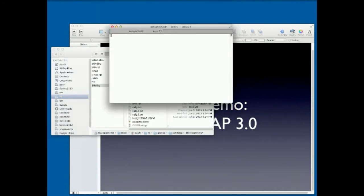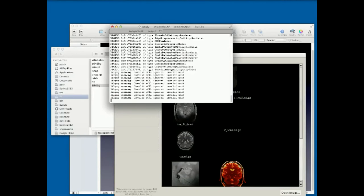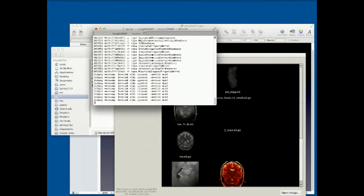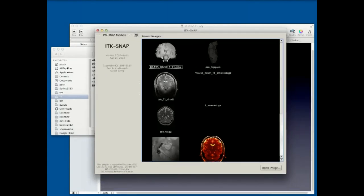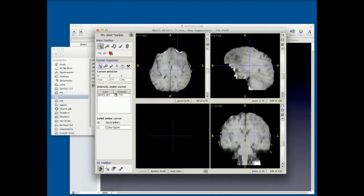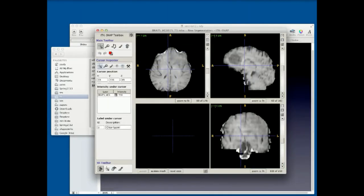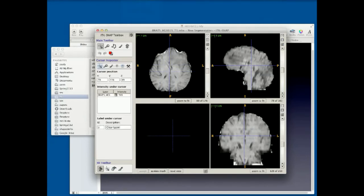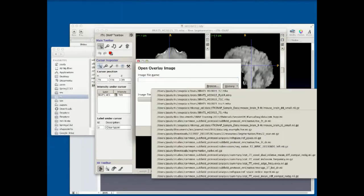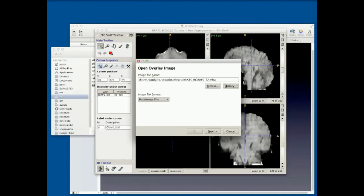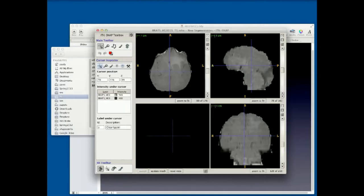This is QT-based now. The future of FLTK is not very clear — ITK-SNAP is currently based on a toolkit called FLTK, and we don't know how much longer it's going to be around. QT is much more commercially used.